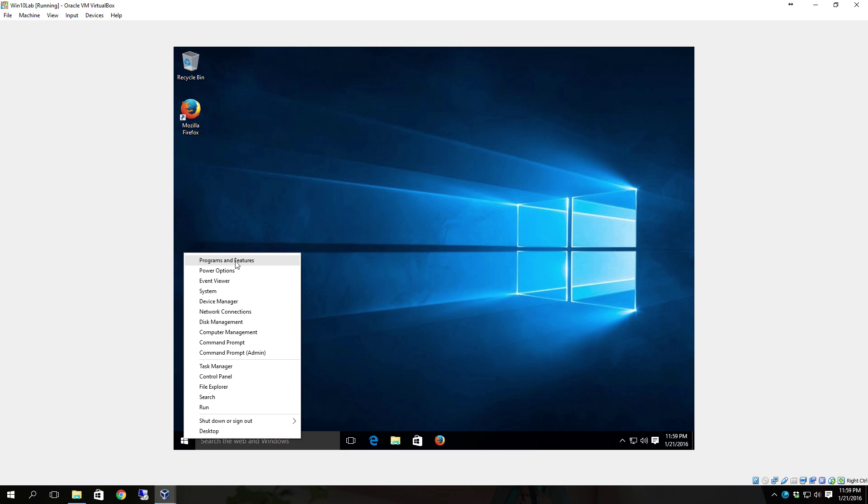So if you right click on the start button, a lot of what you need is going to be right there at your fingertips, right from the start button.